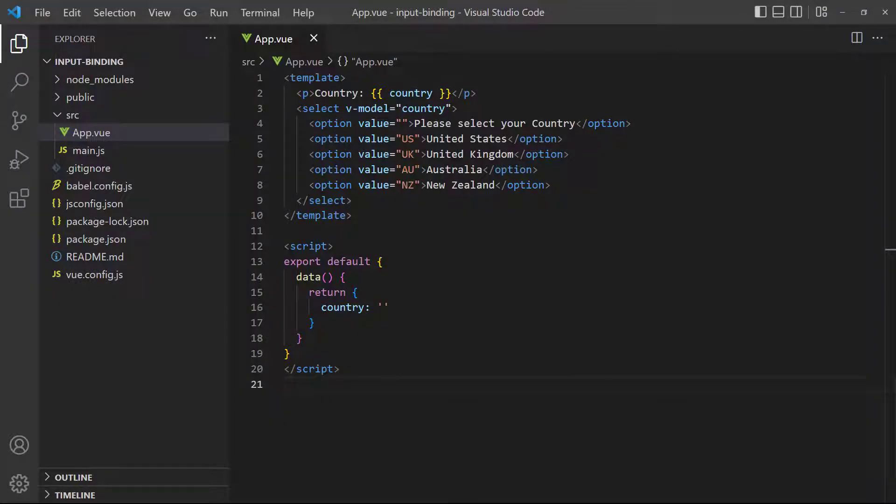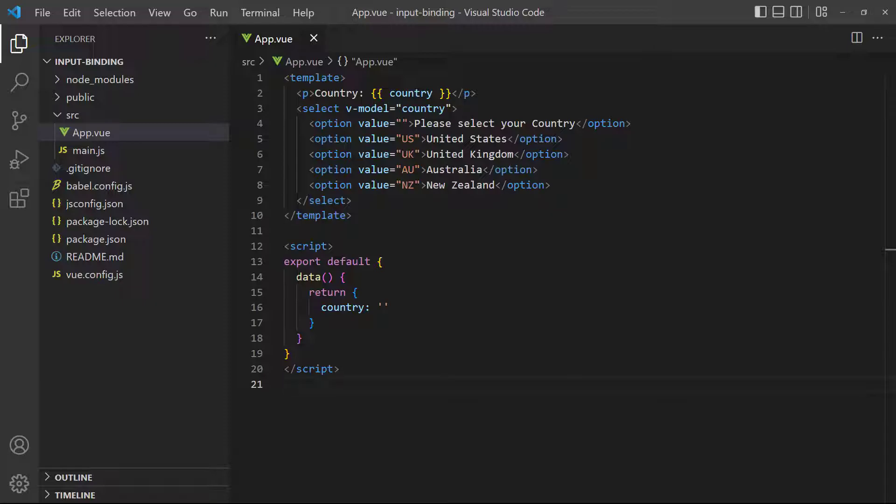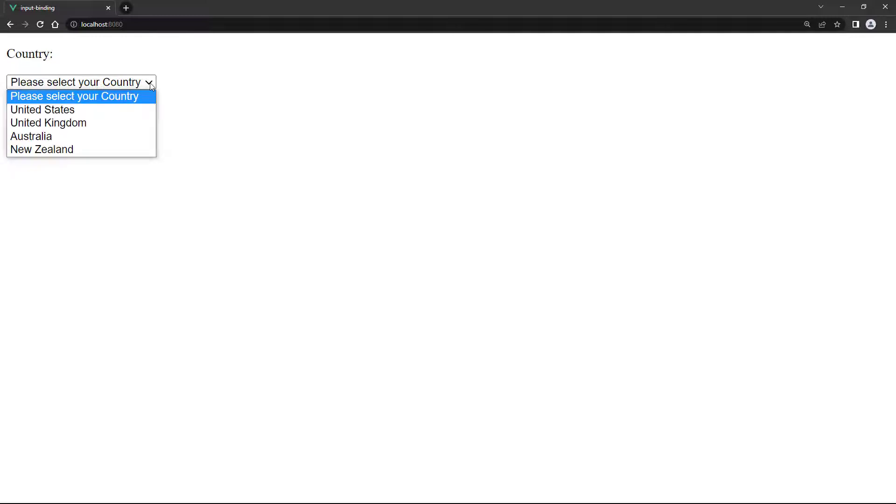When we use a grouped element, we specify the v-model directive on the parent. Single select drop down elements use select as the parent and option as the children, so we need to add it to the select element. If we go to the browser and choose an option in the drop down, it will display in the paragraph.